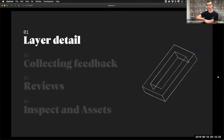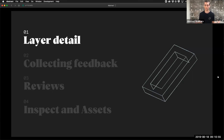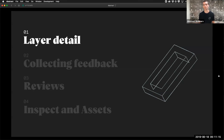The basic agenda for this session: I'm going to go through what it's like to view and interact with work within Abstract — the layer detail view, how we collect feedback, how we share things like collections and public share links. I'll go into review requests and how to involve engineers, developers, and PMs, and then I'll go into inspect and assets. There's also a secret agenda item: talking about the SDK, where we have API and CLI access and people are building some really cool things.